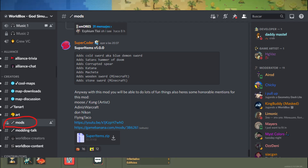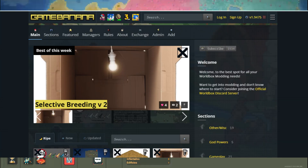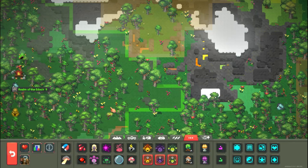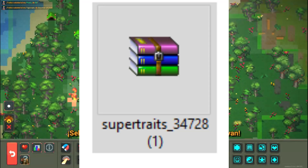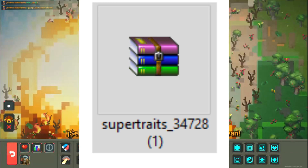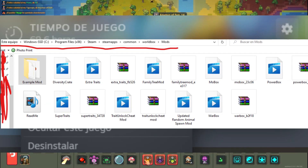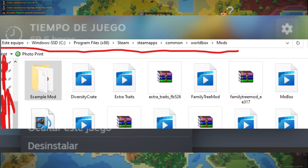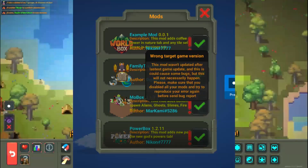The places where you will find safe mods to install are on the official Worldbox Discord and on the Game Banana website. To install a mod, select the one of your choice, download it, unzip the file, go to the local game files, paste it in the required address, and run the game — you will have it available.